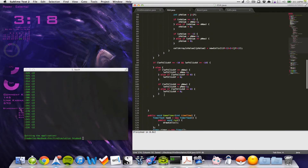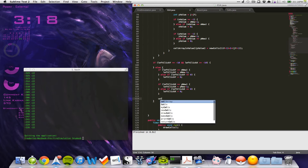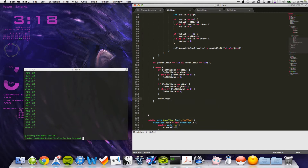Our left click is now done. In here we want our cell array with left click X and left click Y - which needs to be reversed, so left click Y and left click X - is now equal to 0, because that is a wall. So if you left click, it will become a wall.